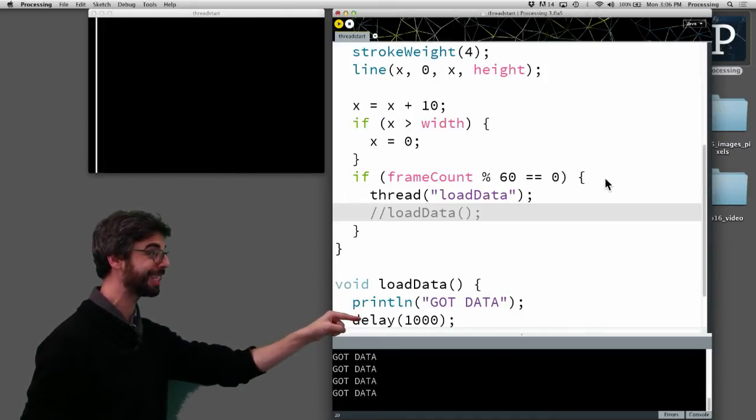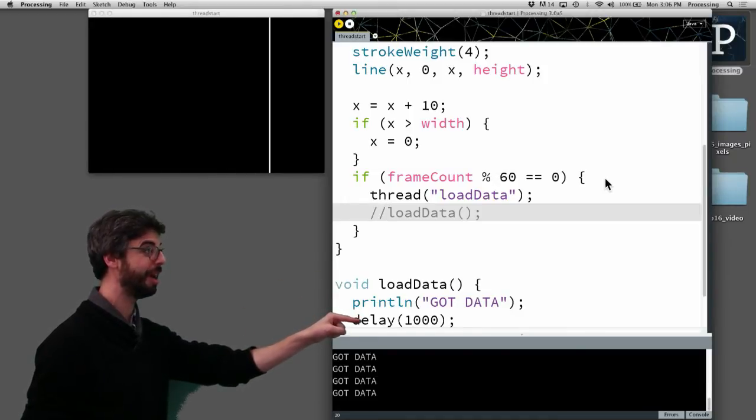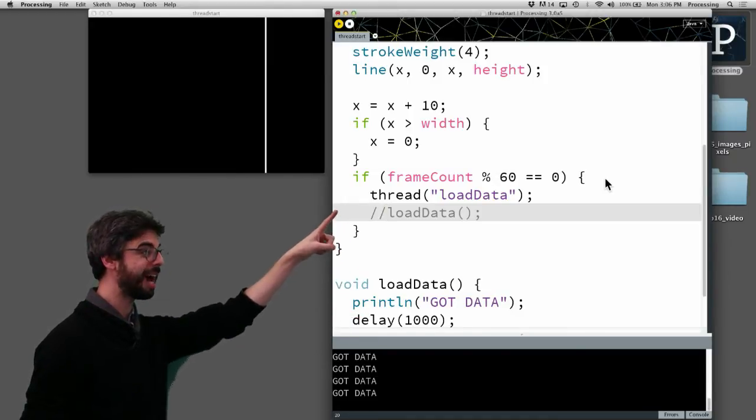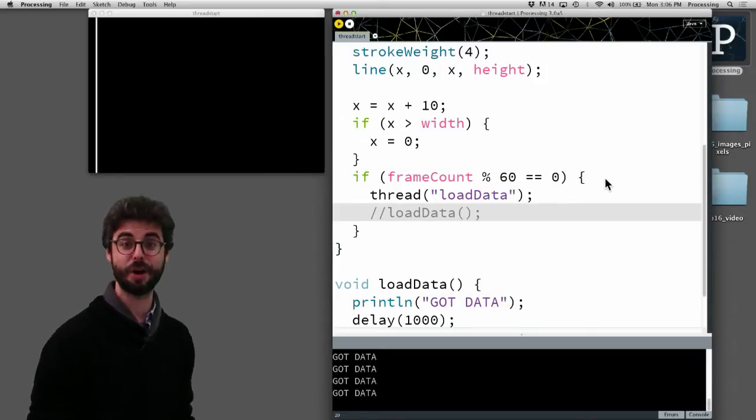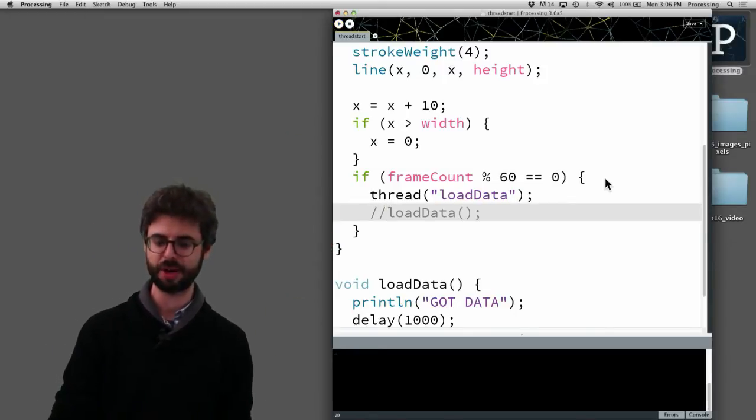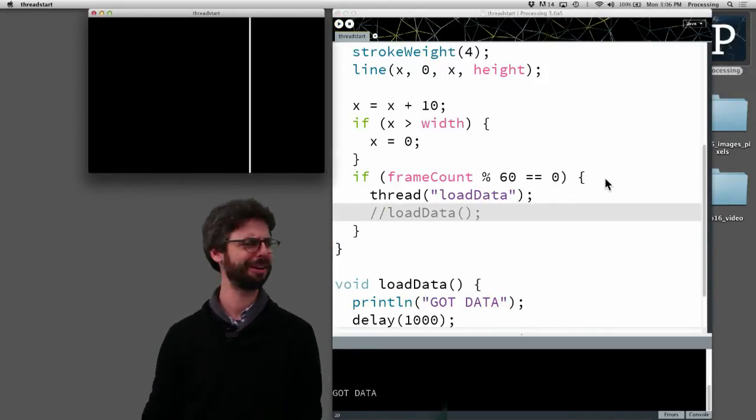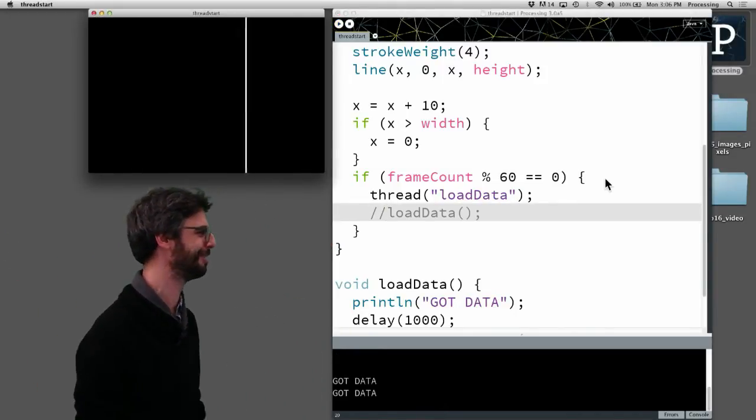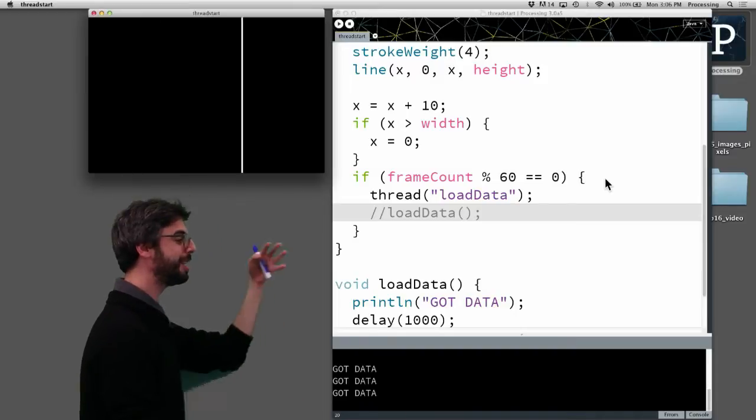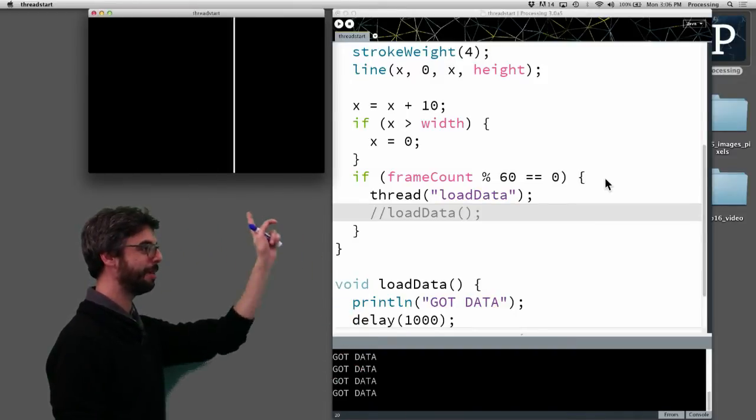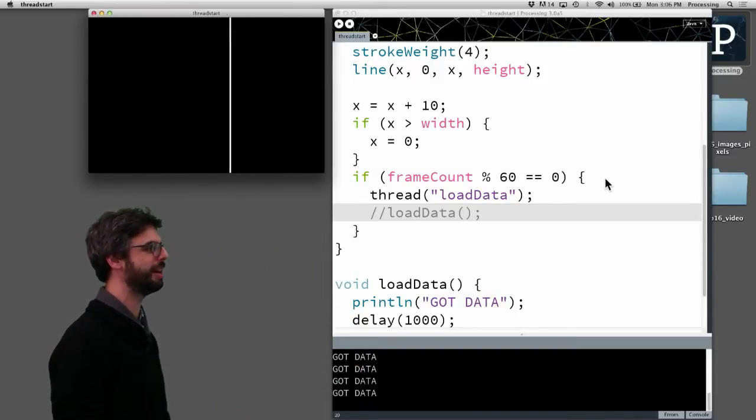So this code down here is going to execute. However, it's not going to stop here. It's going to keep going. Processing is going to keep going. People are in the hallway talking very loudly. I don't know if you can hear them. So you can see now I'm getting my got data, but this animation is never stopping.